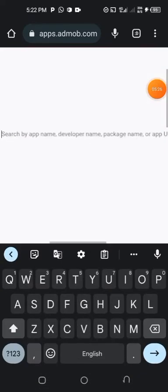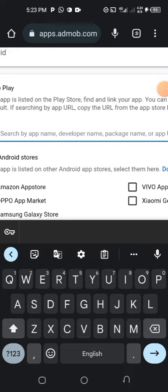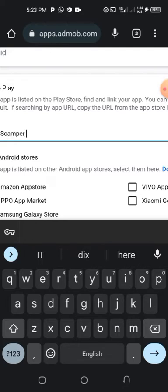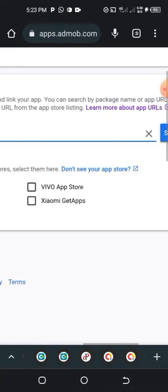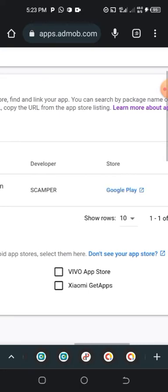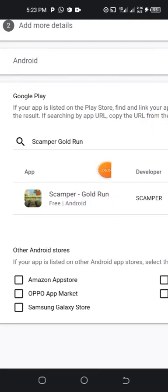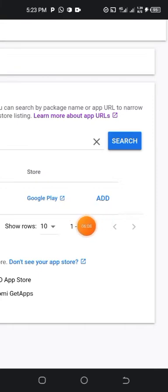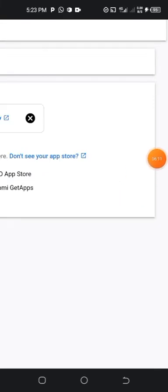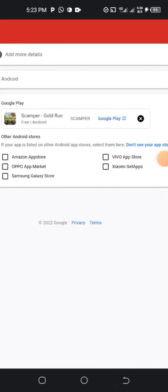I have an app published on Google Play Store. For publication questions let me know in the comment section and I'll help you. I have the app 'Scamper Good Run' — you can check it on the Play Store. The developer name is 'Developer Scamper'. I tap on it to add the app.